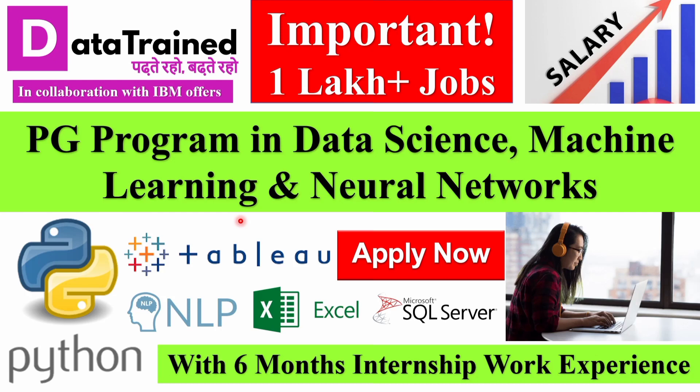Today's video is going to be very important because we're going to discuss how you can learn and upskill yourself in the field of data science, machine learning and neural networks.